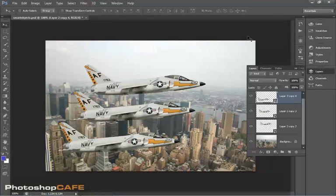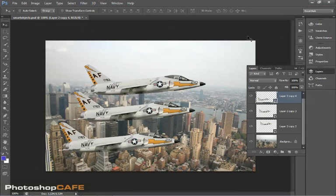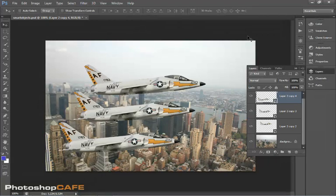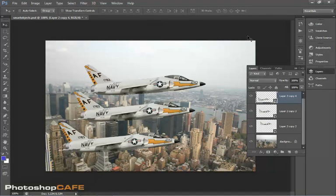So you can see that Smart Objects are just a tremendously great way to work that offer a lot of flexibility and particularly when you're working with photographs. They're just really, really wonderful.